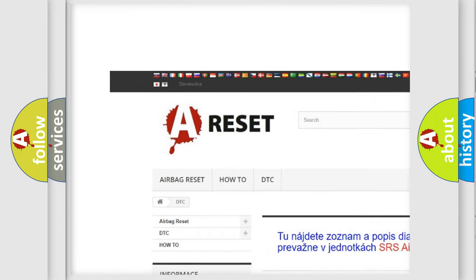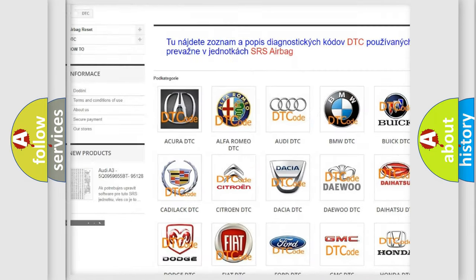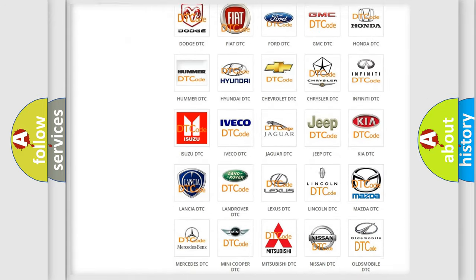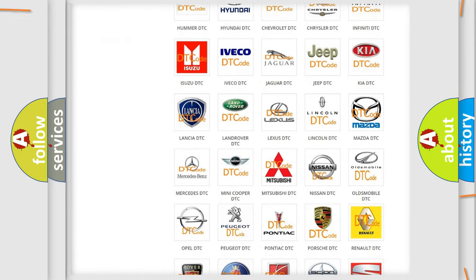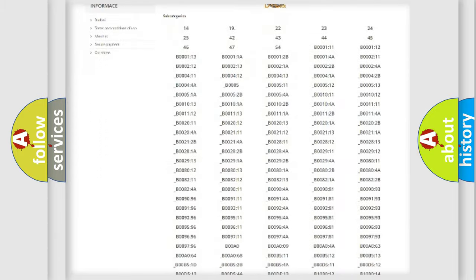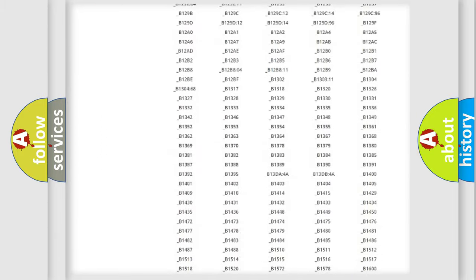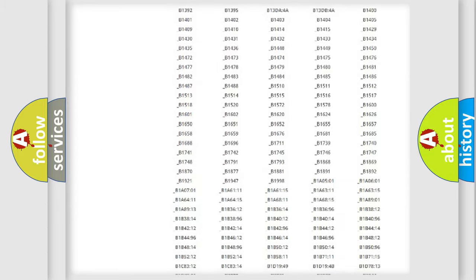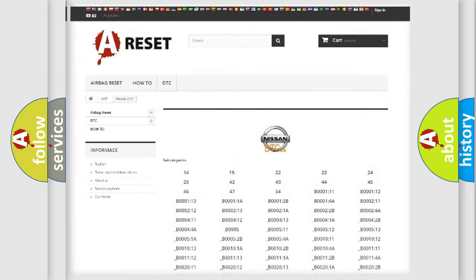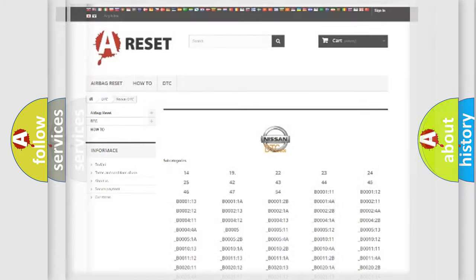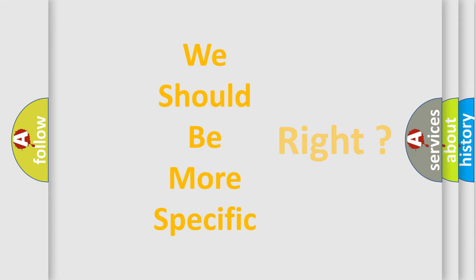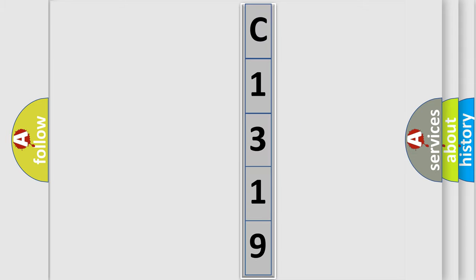Our website airbagreset.sk produces useful videos for you. You do not have to go through the OBD2 protocol anymore to know how to troubleshoot any car breakdown. You will find all the diagnostic codes that can be diagnosed in Nissan vehicles, and many other useful things. The following demonstration will help you look into the world of software for car control units.